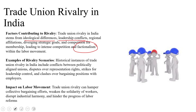Historically, instances of trade union rivalry in India include conflicts between politically aligned unions, disputes over representation rights, strikes for leadership control, and clashes over bargaining positions with employers. In extreme cases, there has been inter-union violence, disagreements over strike actions, and competing unions within a single industry — all of which have a negative impact on the labor movement.